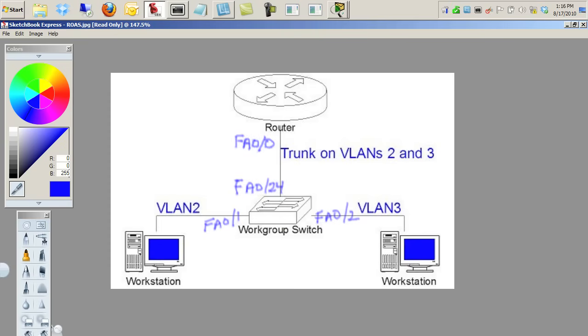Here we have a router. It's got one physical interface that we'll be using, FA0/0, and our goal is to take that one physical resource and subdivide it so that one physical interface can be used to route between VLAN 2 and VLAN 3. Some of the prep work is already done for us.